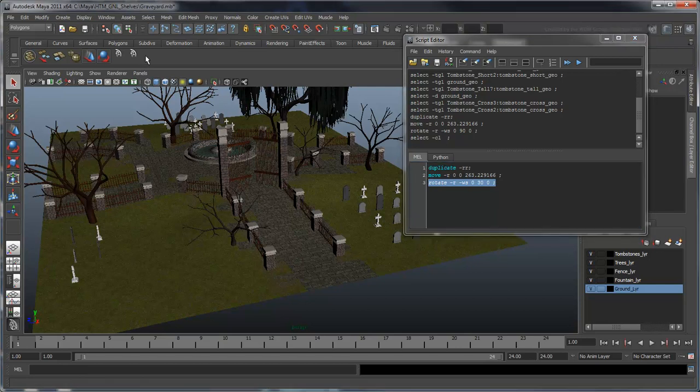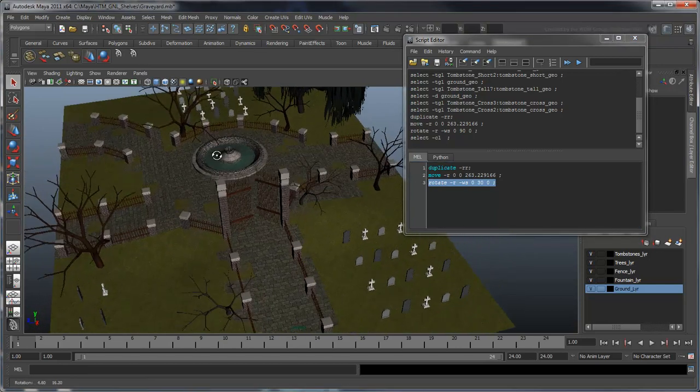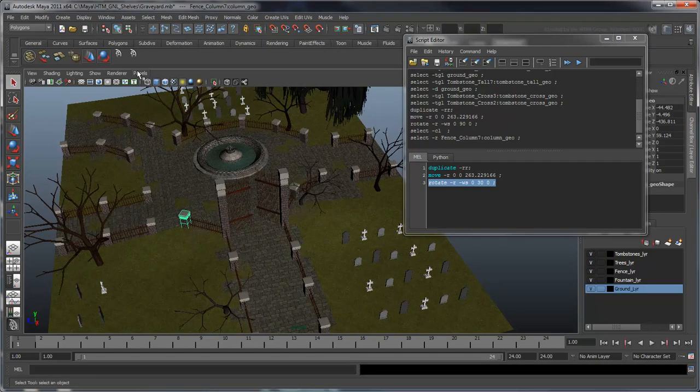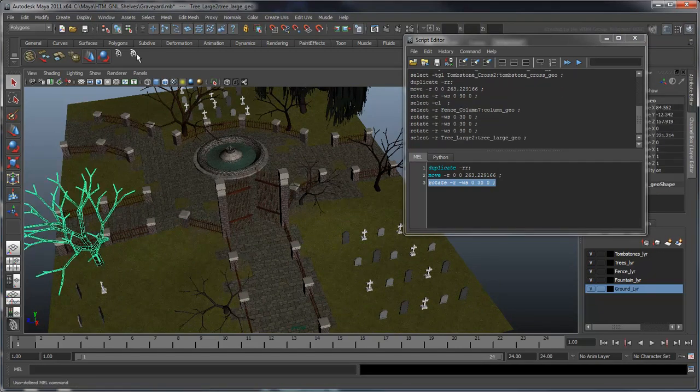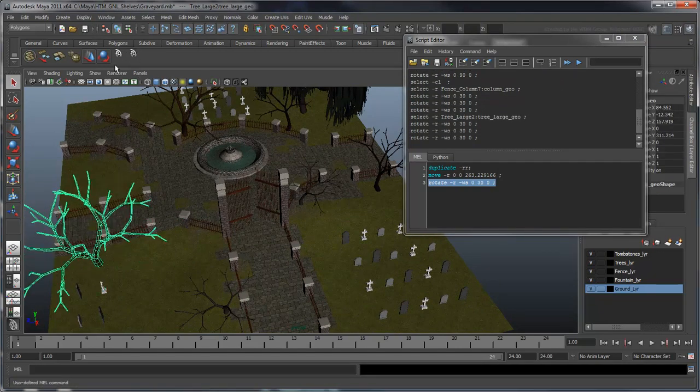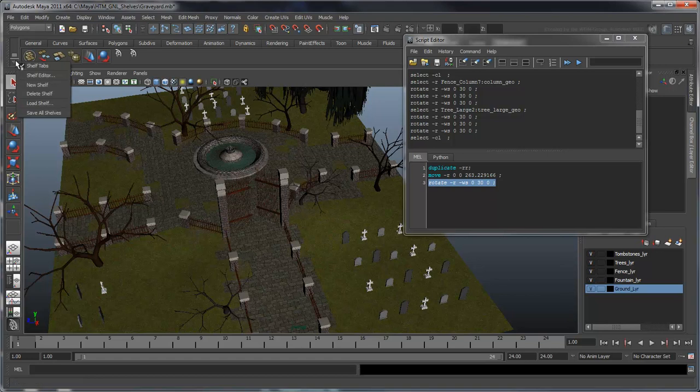Now we can use this to rotate any object by 30 degree increments. Having these scripts is great, but it's hard to tell them apart. To fix this, we'll go to the shelf editor and customize them further.